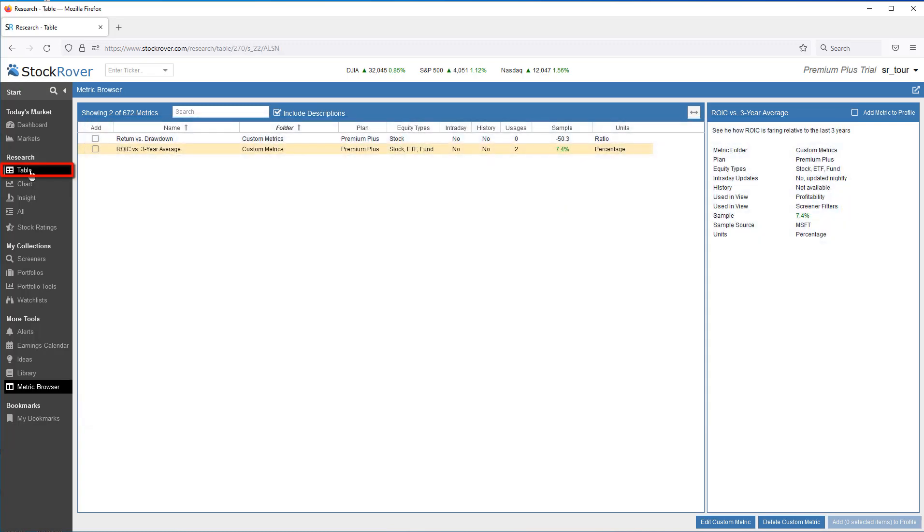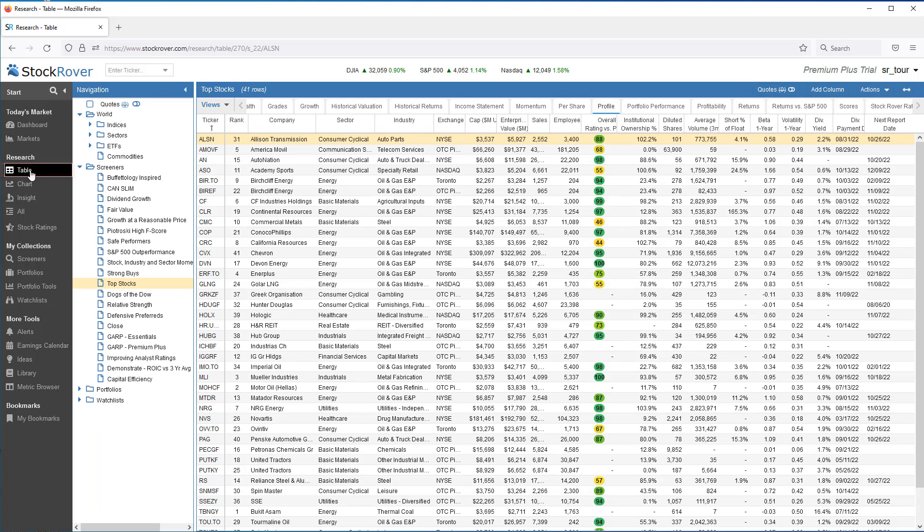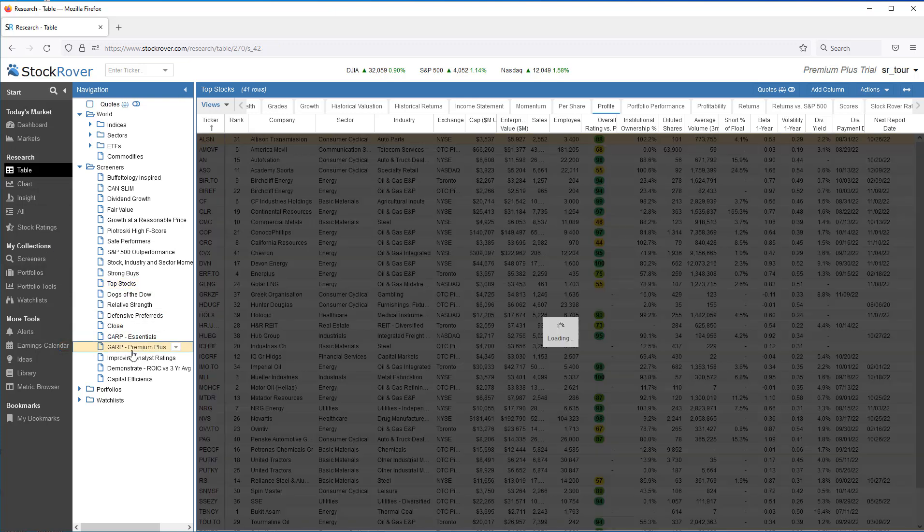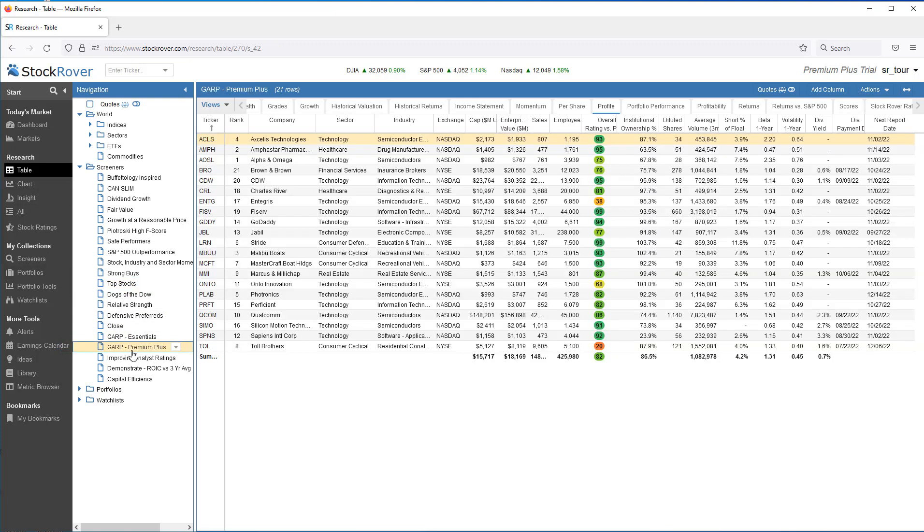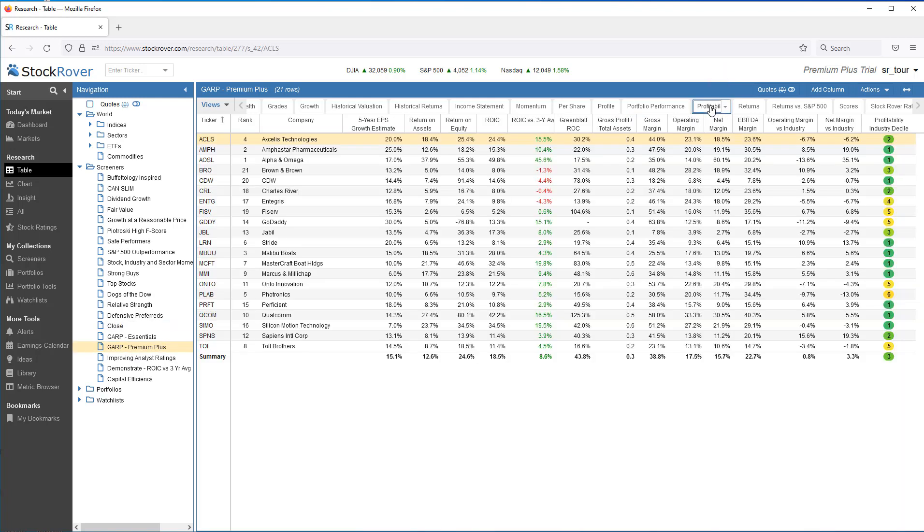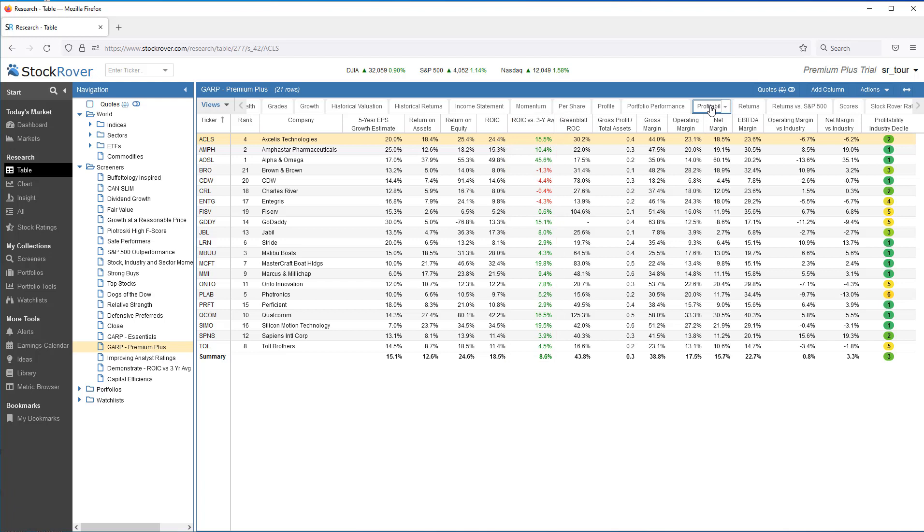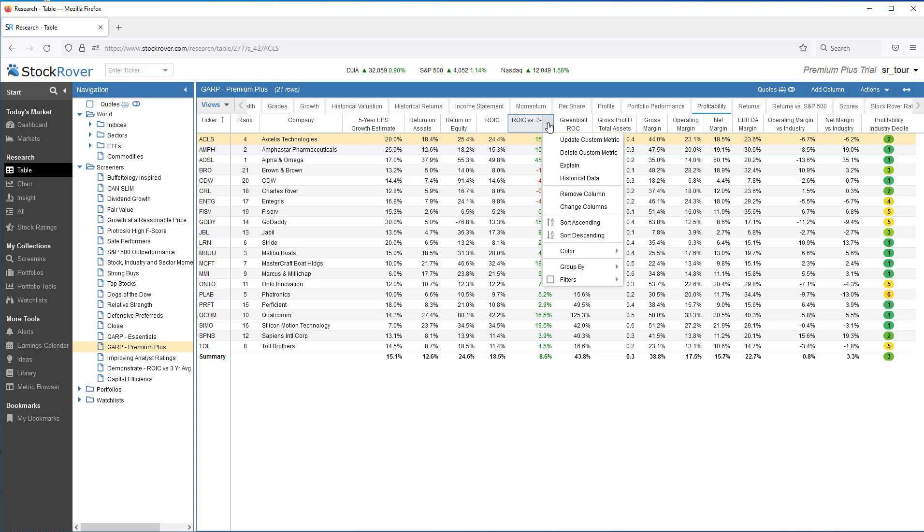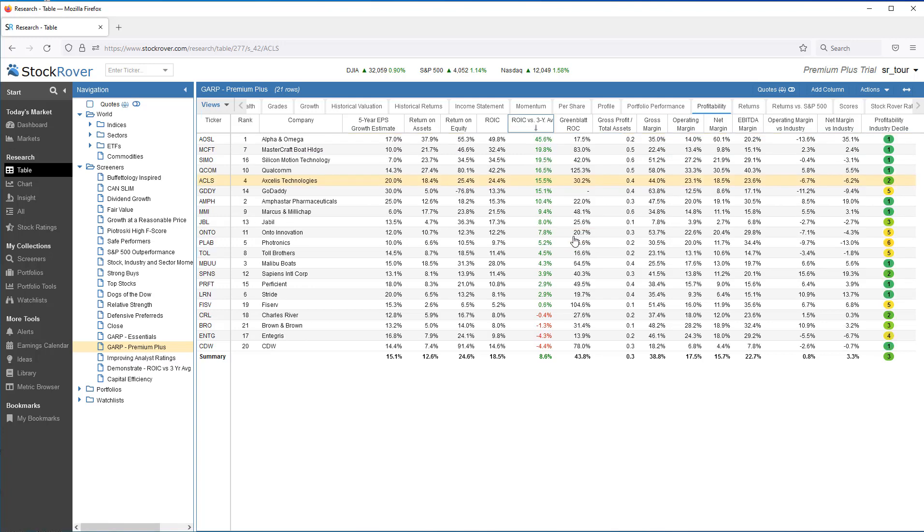You can display custom metrics in the table, where you can then compare the metrics value across tickers. For example, let's load the table with the passing tickers from a Growth at a Reasonable Price screener. And let's select the Profitability view in the table. Here we see that the custom metric, ROIC vs. 3-Year Average, has been added as a column to the Profitability view. We can now see the ROIC vs. 3-Year Average custom metric value for each ticker that's passed the Growth at a Reasonable Price screener's filtering criteria. Custom metrics behave exactly like out-of-the-box metrics. For example, we can sort the table based on the custom metric. We can also filter the metric.